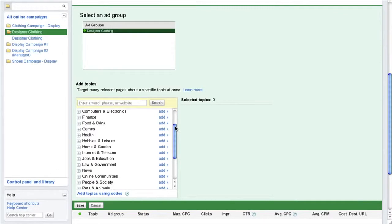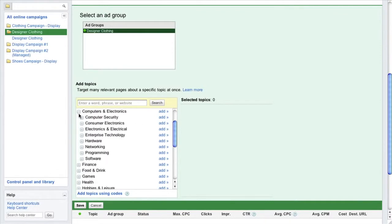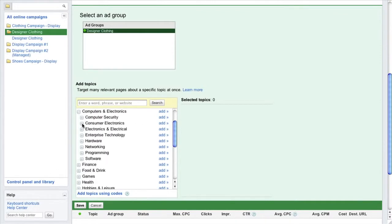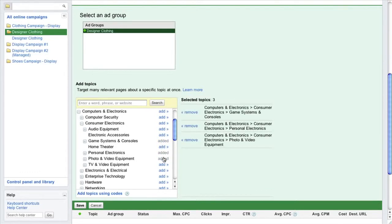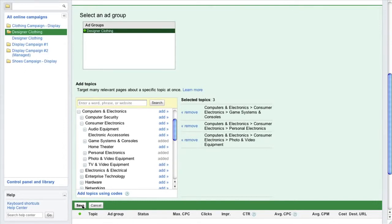Then, select the topics and subtopics you would like to target. When beginning, we recommend targeting several relevant subtopics related to the products or services you sell, as this will ensure that your ads do not show on irrelevant websites within a high-level topic. Once you have selected all applicable topics and subtopics, be sure to review your choices prior to saving them within the ad group.